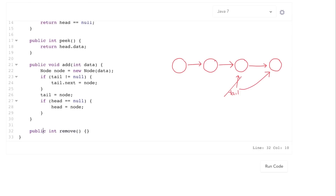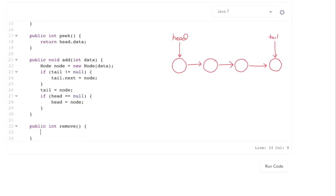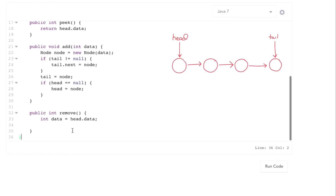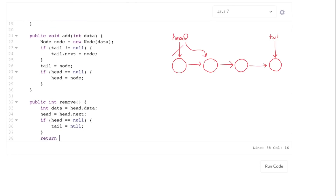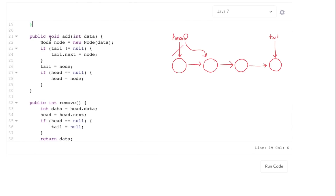For remove, we want to remove from the head of the linked list. First we need to get this head data. Then we essentially move that head — set head equals head.next — and that basically removes it from the queue. Then we need to say: if head is now null, make sure you set tail to null too. Then go and return that data. That's the basics of how we implement a queue. It follows pretty logically from the actual design and the algorithms behind it.